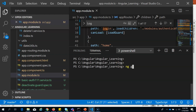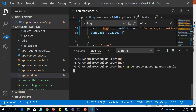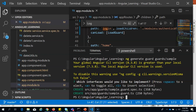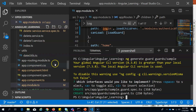Creating a guard is very simple in Angular. You use the Angular CLI command ng generate guard, specify the name, and the type of guard you want. It will ask which type of guard you want — for example, canActivate — and it will create that canActivate guard for you.